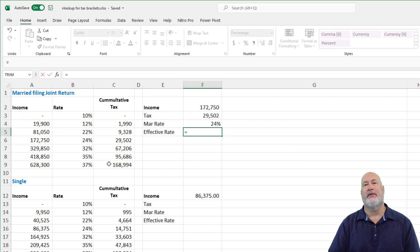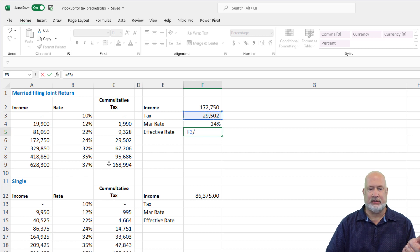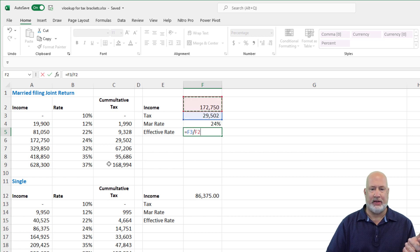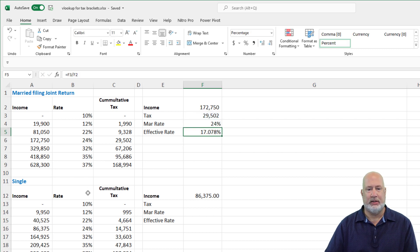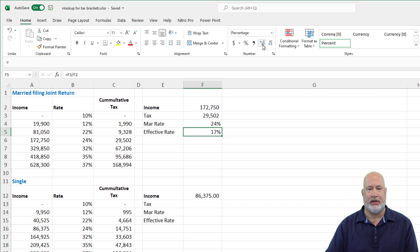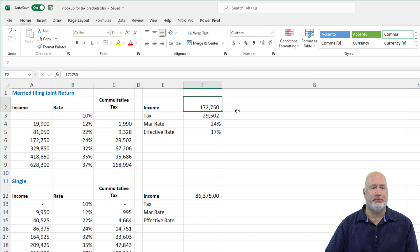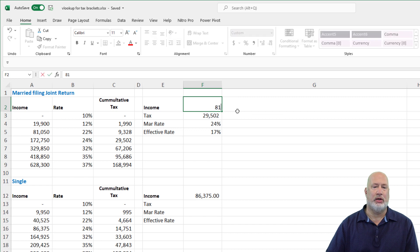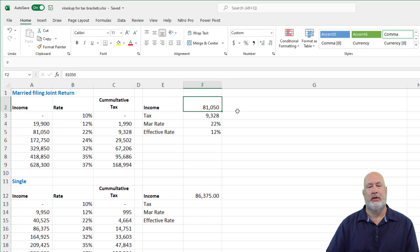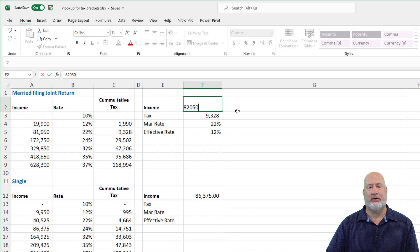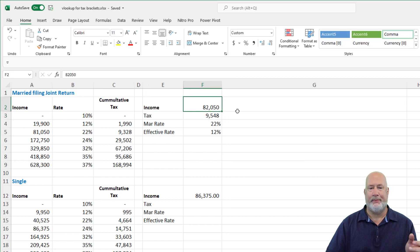Your effective tax rate is just a formula. It is the amount of tax divided by the taxable income, 17%. Let's just keep it at 17%. I'm going to take this back to $81,050. Perfect. $82,050. We're in business. There you go.